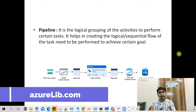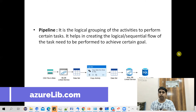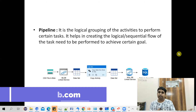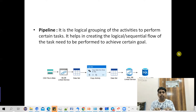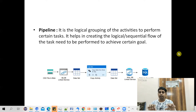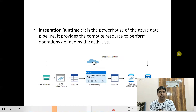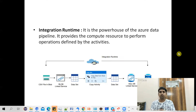The next component is a pipeline. A pipeline is essentially a grouping of multiple activities that forms a workflow. For example, if you want to pull data from blob storage and push it into Azure SQL Database, you create all the required components and a copy activity — this entire chain is called a pipeline.